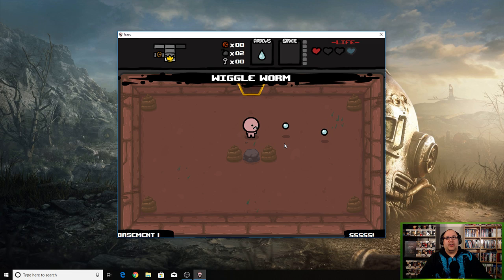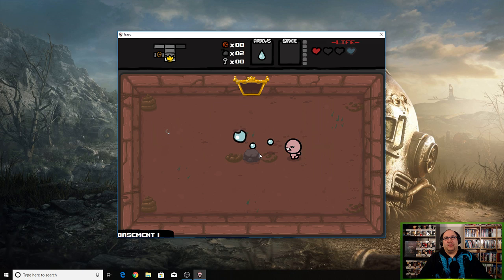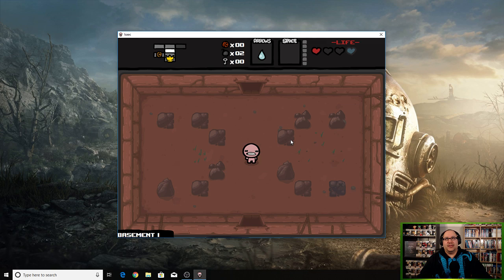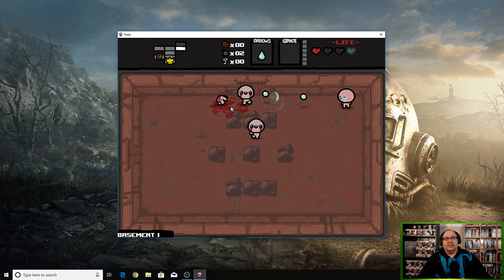What? Wiggle worm. So what this apparently does is that it makes your tears now wiggle when you shoot them. There's different items that make your tears stronger or go farther. I think some of them add elemental damage of some type. It's a fun little game. It's very strange but it is a lot of fun.